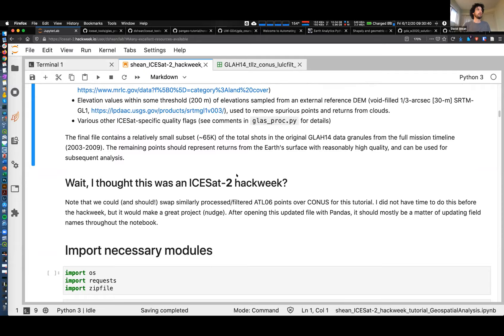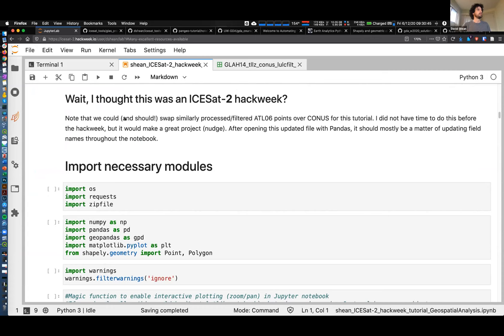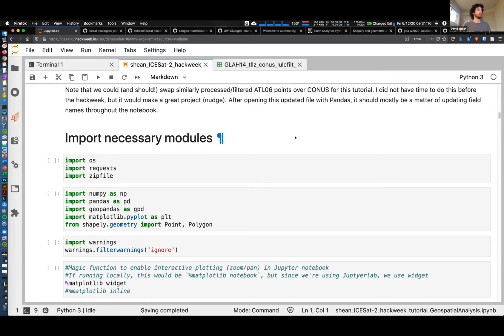You might be saying, wait - I thought this was an ICESat-2 hack week. It is, and I'm hoping one of the things I'll do next week is actually repeat this. Thanks to Jessica for helping with some of this effort to bring in ATL-06 to update this. Comparing something from SRTM in the year 2000 to shots from 2018 or 2019 should have much better signals in terms of any real elevation change.